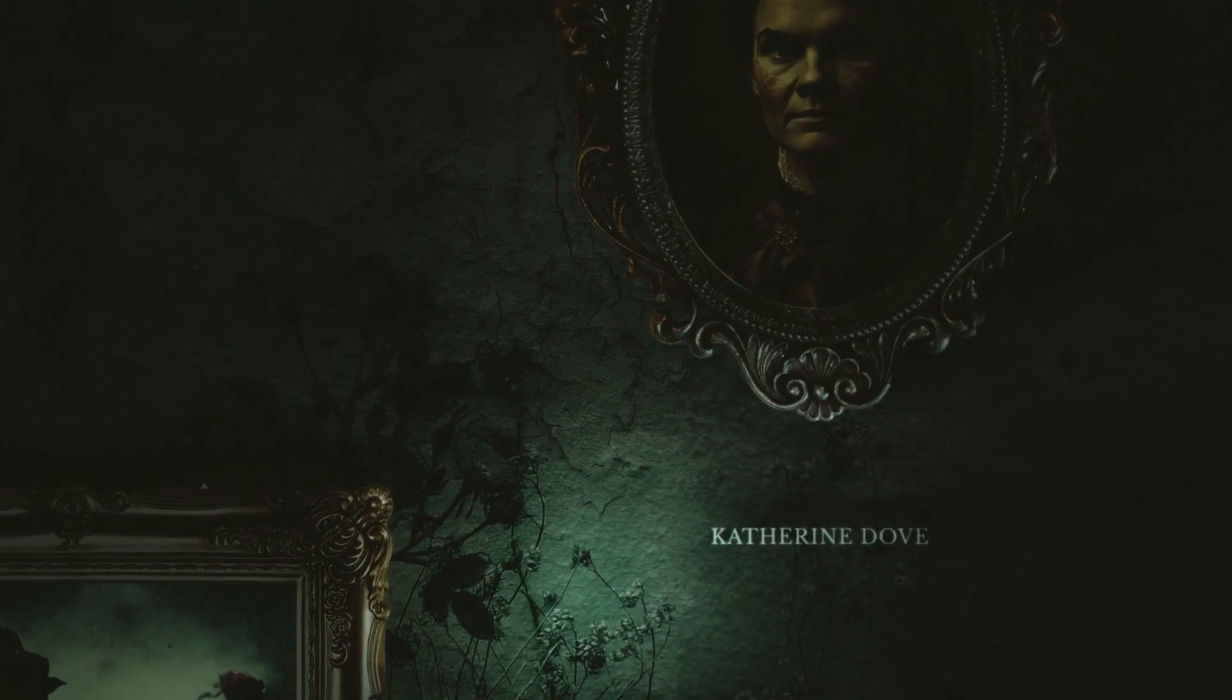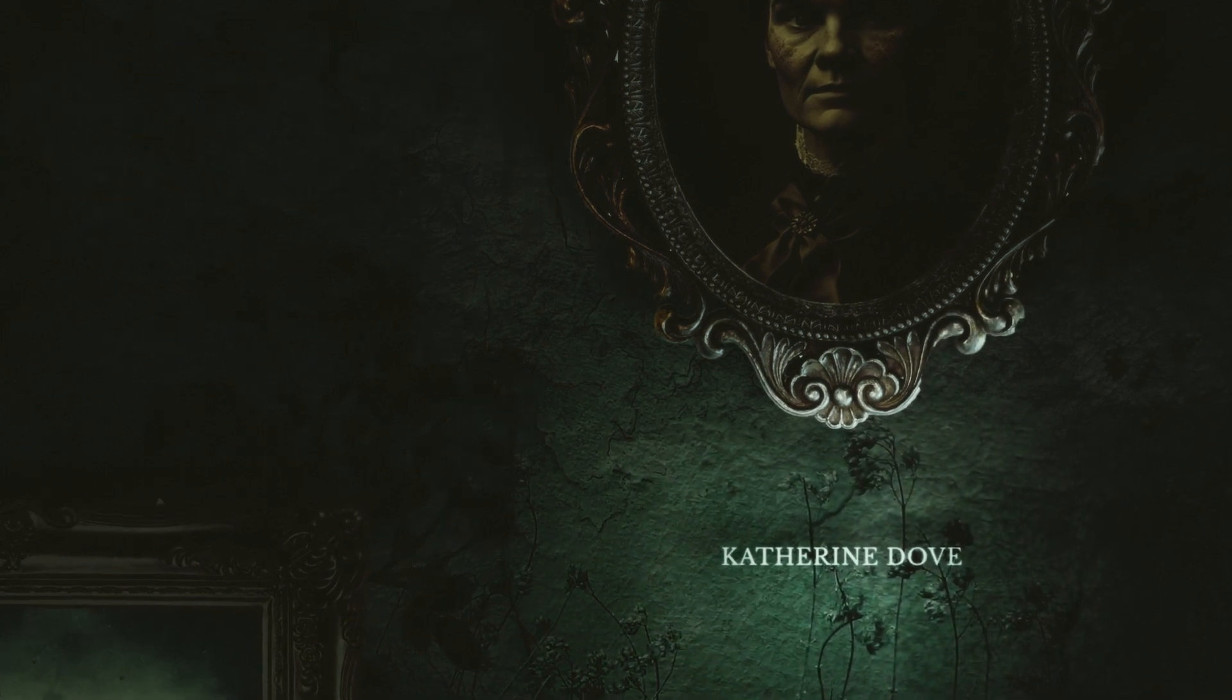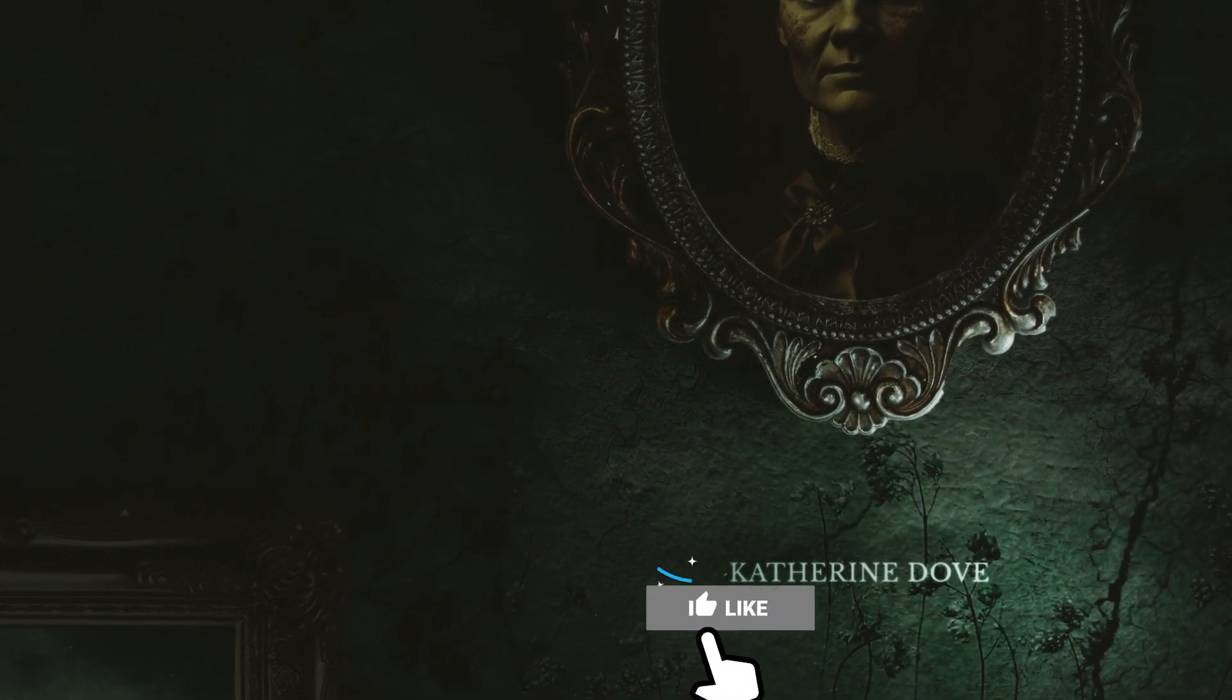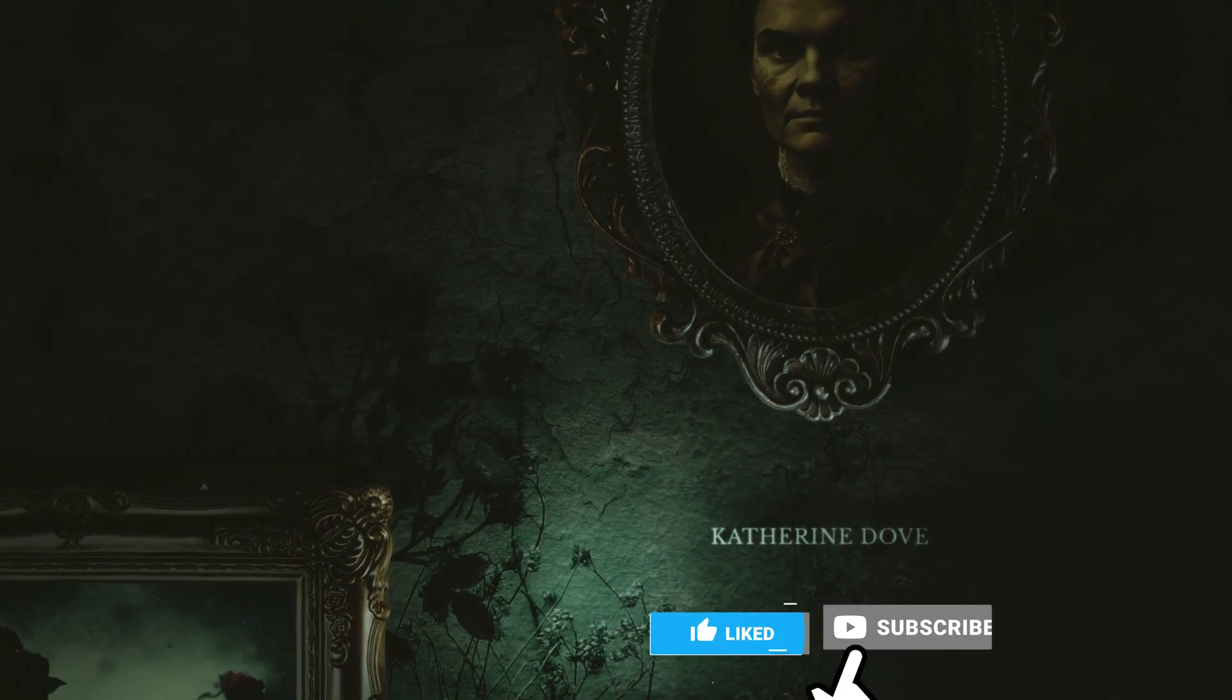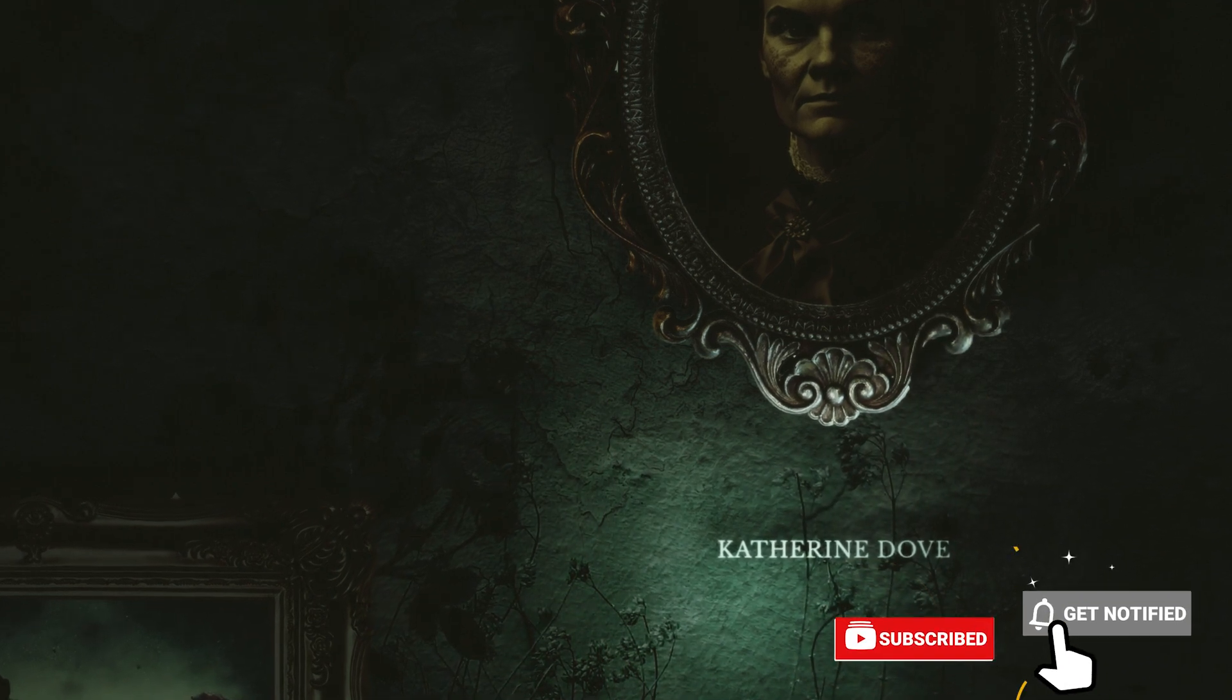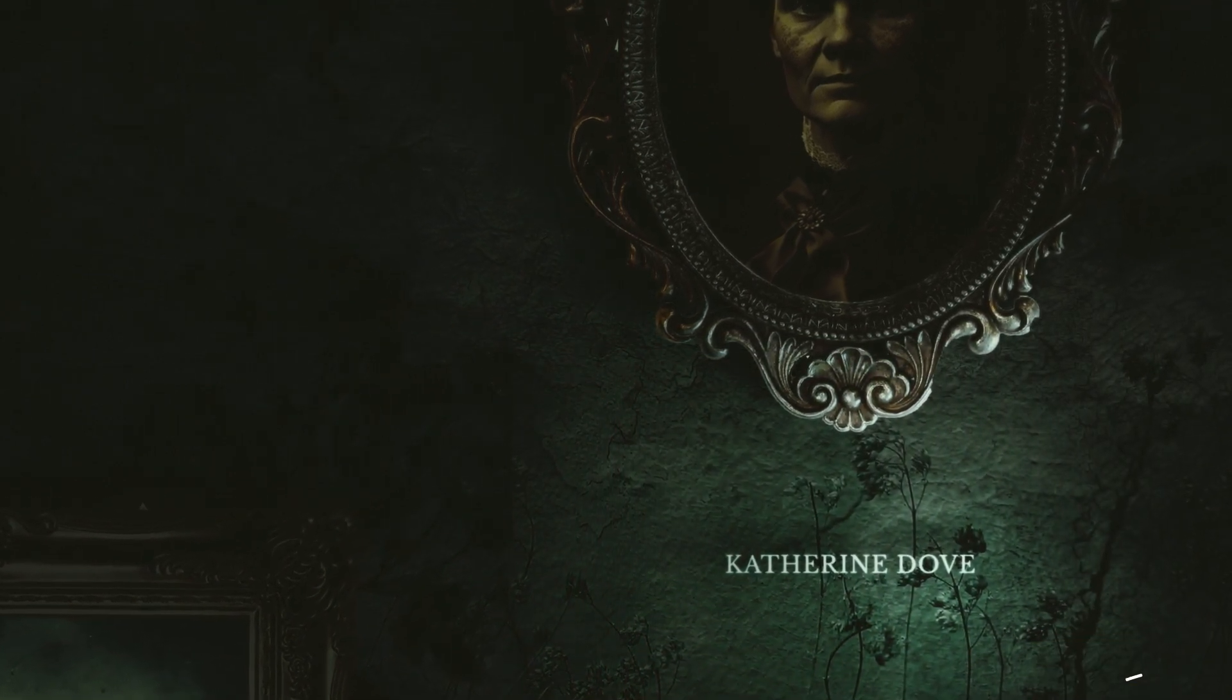And there you have it. That's how I would recreate a scene from the Mayfair Witch's title sequence. If you enjoyed the video, please hit that like button and consider subscribing to my YouTube channel for more content just like this. I would love to hear your thoughts on the video, so please leave a comment or question below. As always, thank you for watching, and I look forward to connecting with you in my next video.